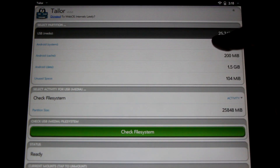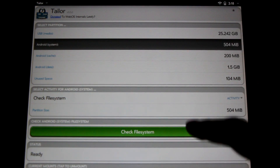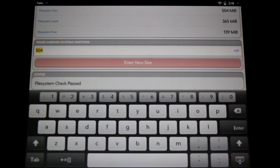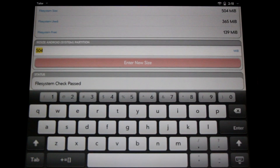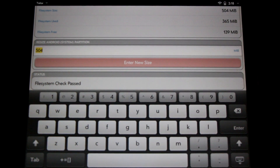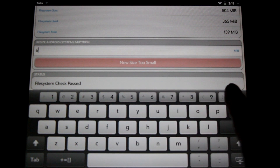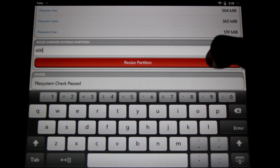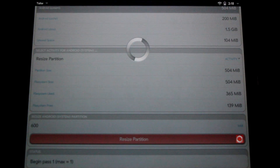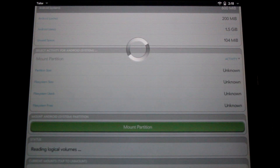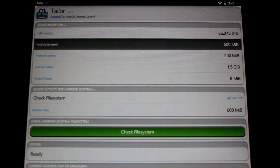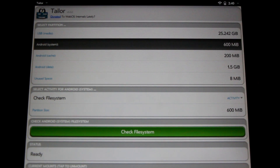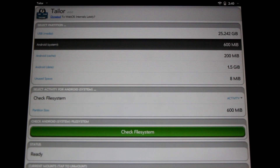Next click on the Android system partition and check the file system. We can now increase the size of the partition. We have a hundred free megs to play with so let's increase it to 600. Resize partition. Here we are with the completed operation — my Android system partition is now 600 megabytes. I'm ready to do a fresh clean install of any version of Android I like.